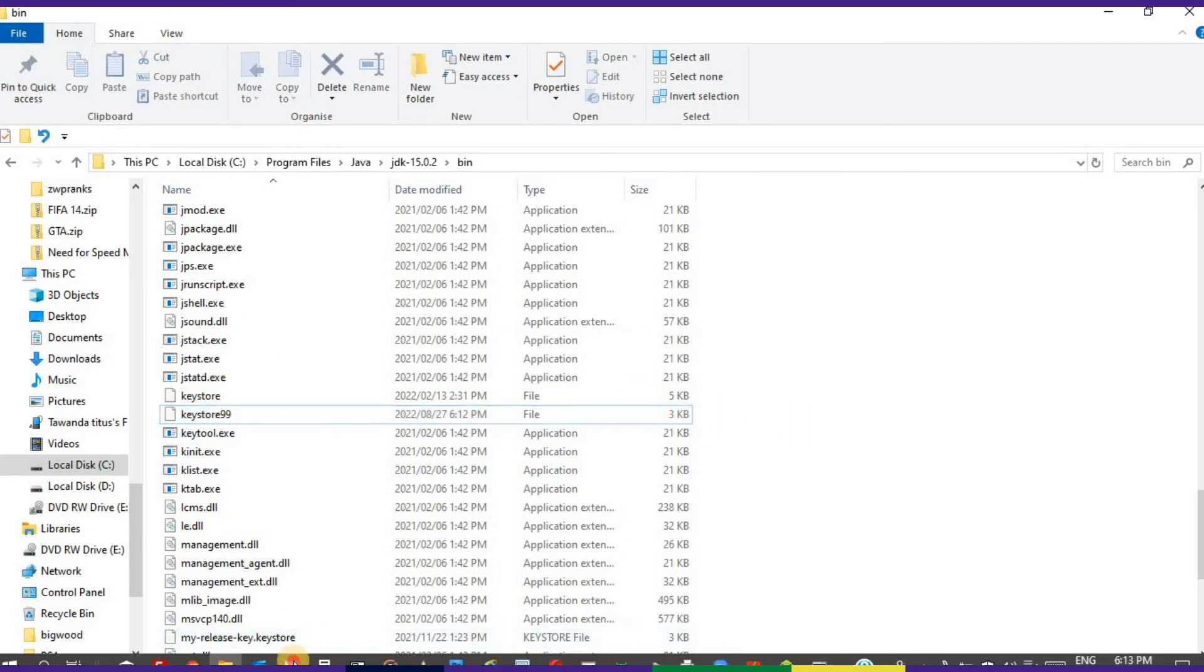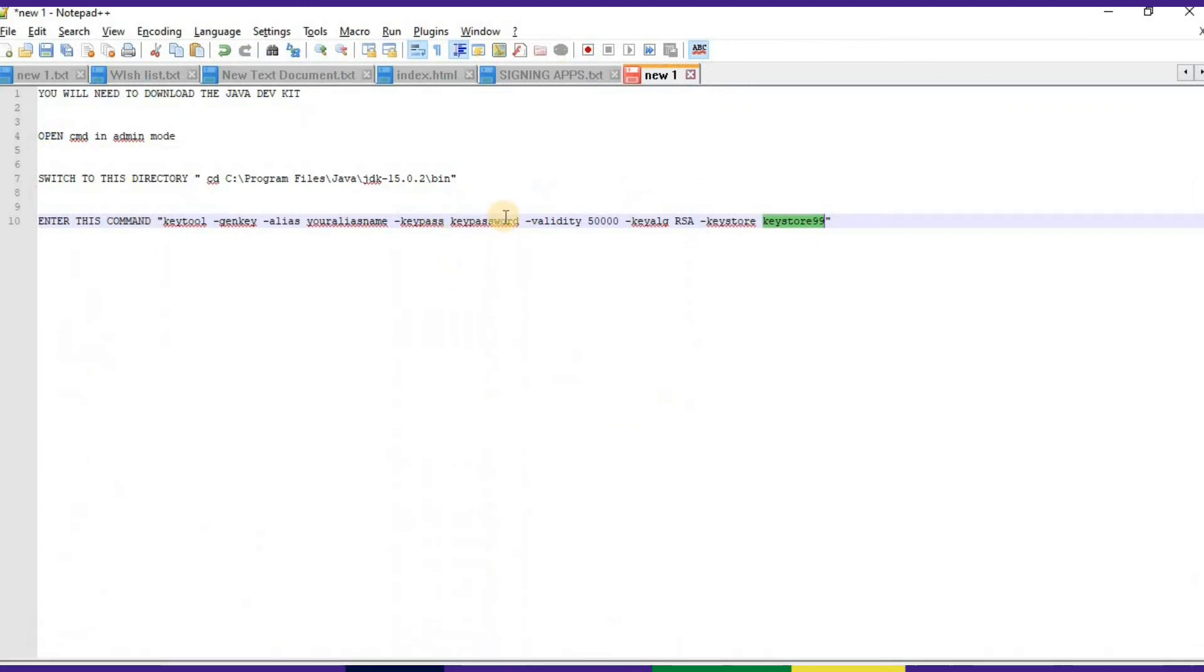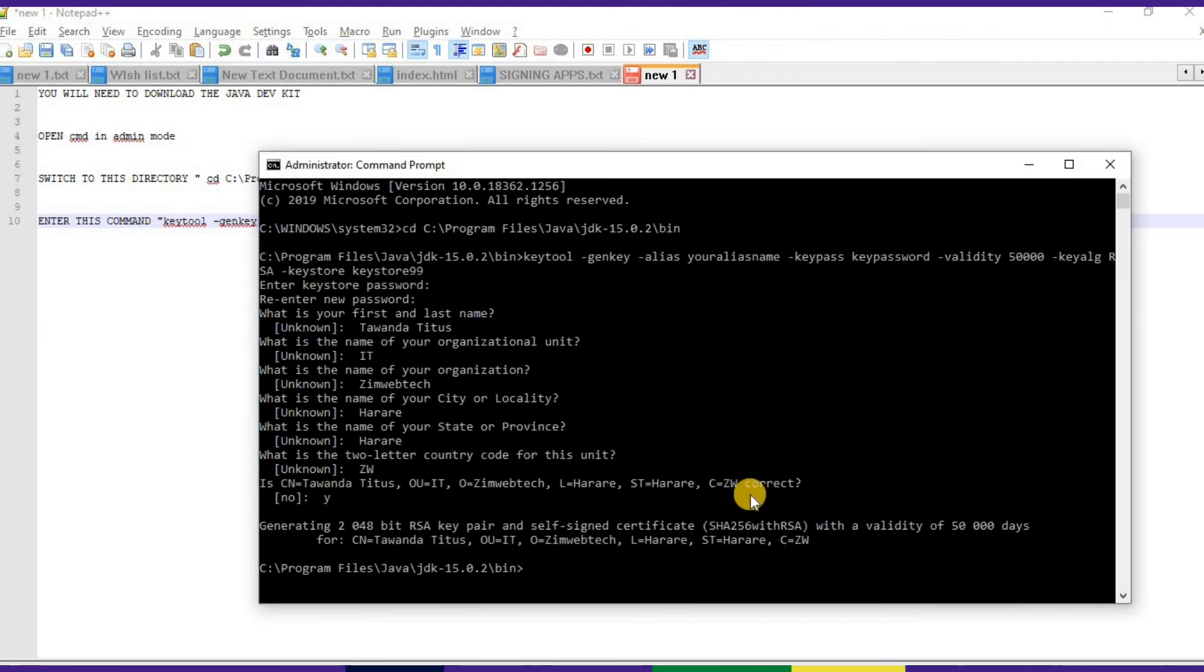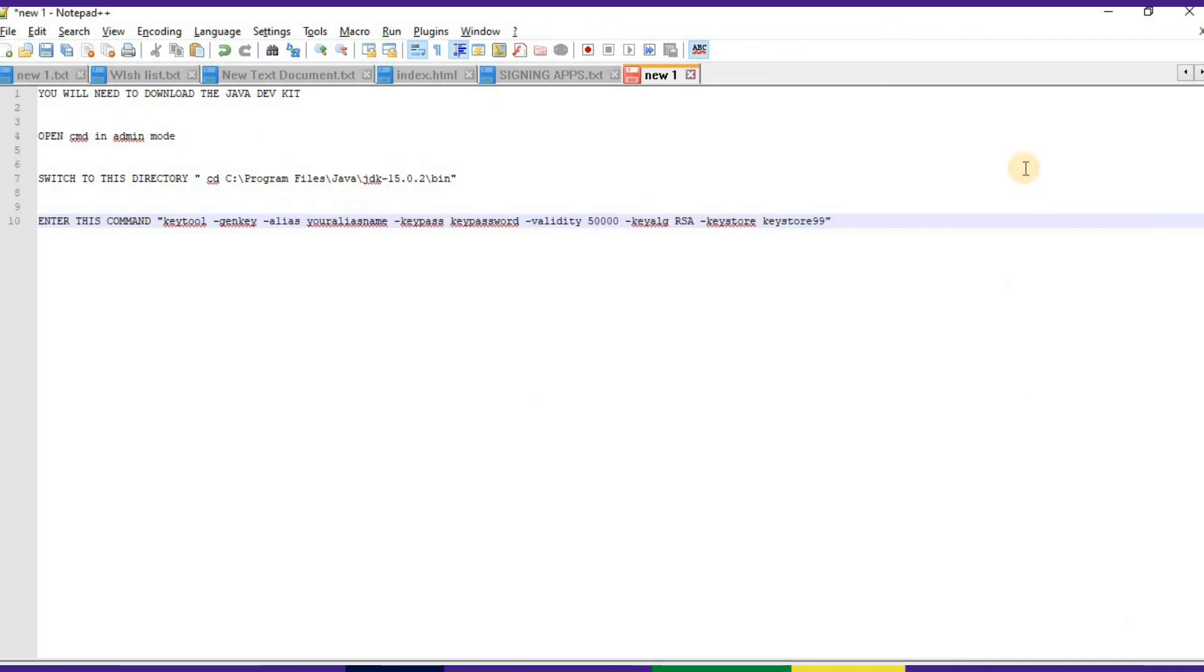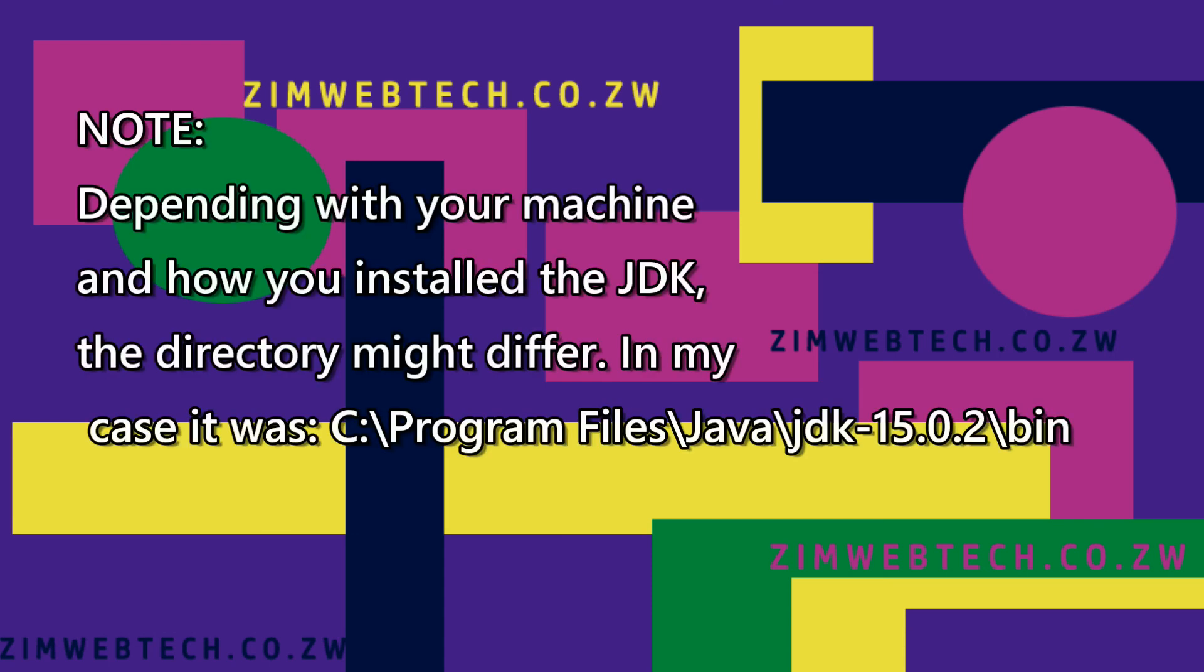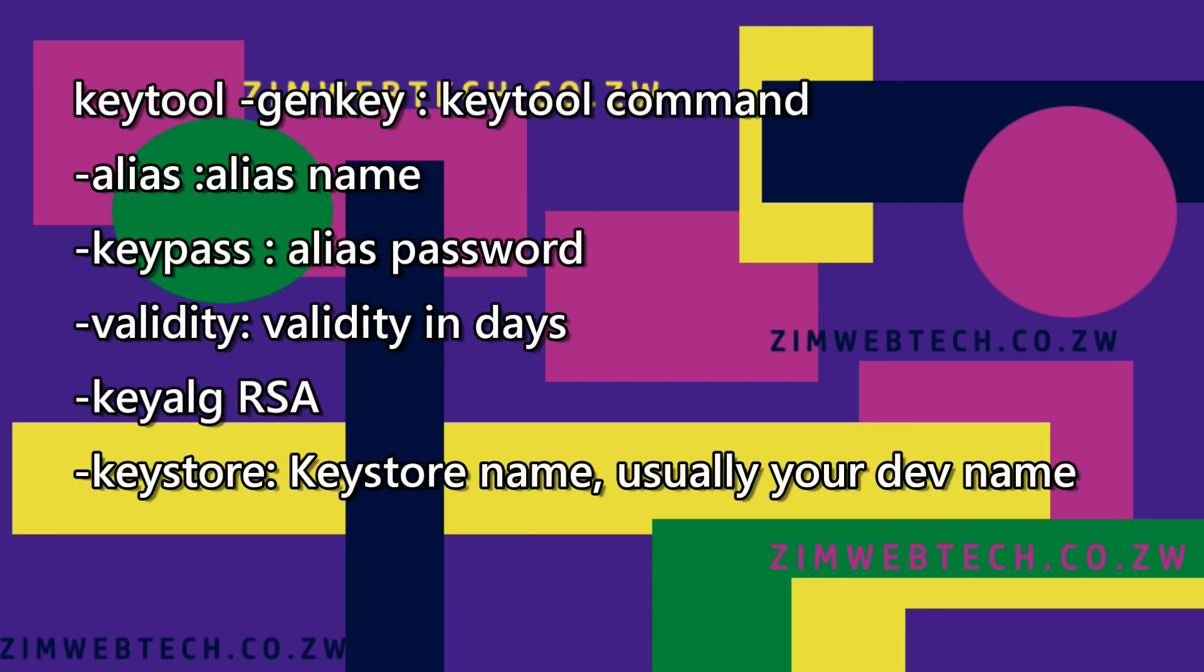That's our password. The key password is our password. The validity is how long you want the keystore to be valid for, and the alias is your alias name. Basically that's how you generate your keystore with the Java Development Kit.